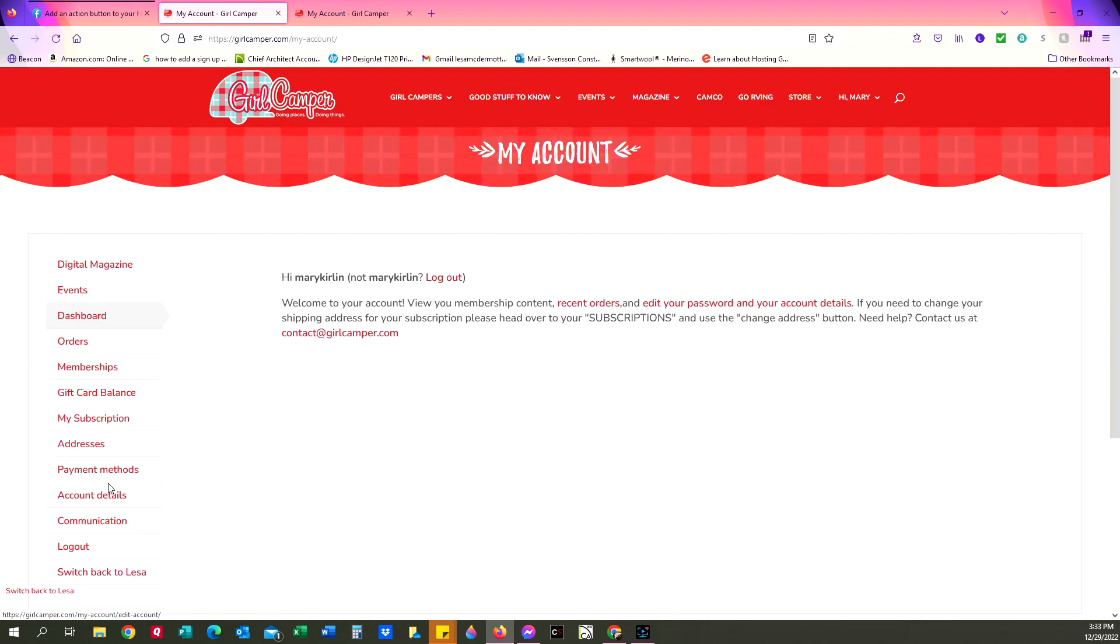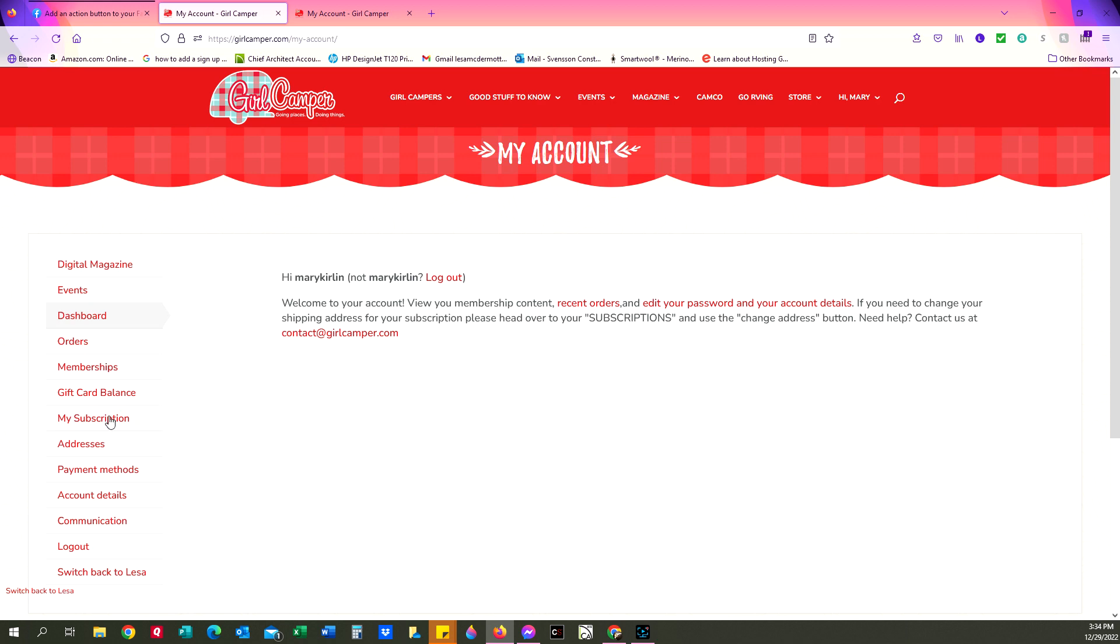And over here is where you can access the digital magazine, you can see events, your orders that you placed, all kinds of things. You're going to want to look at subscriptions though. So click on my subscriptions.